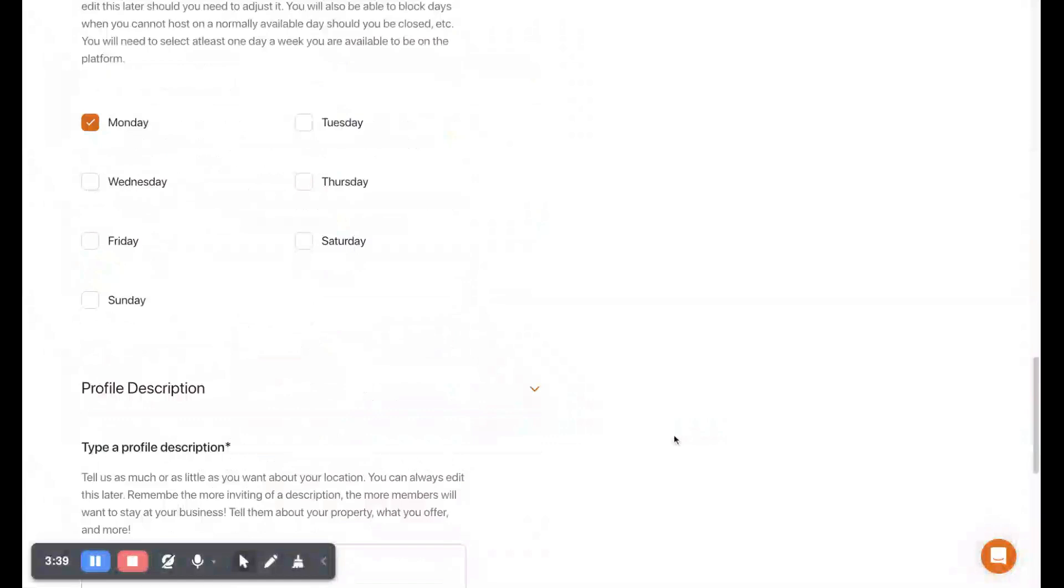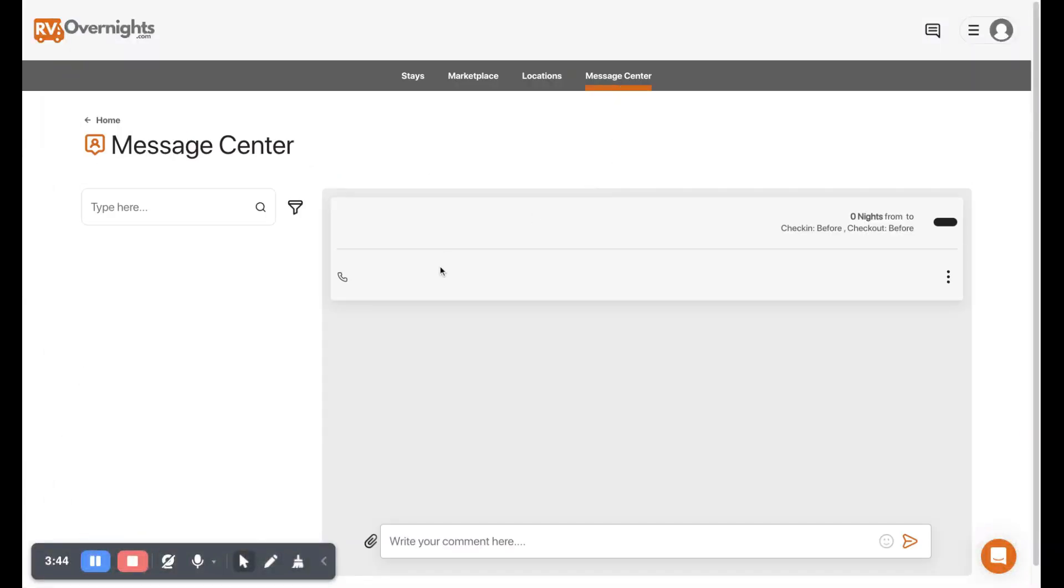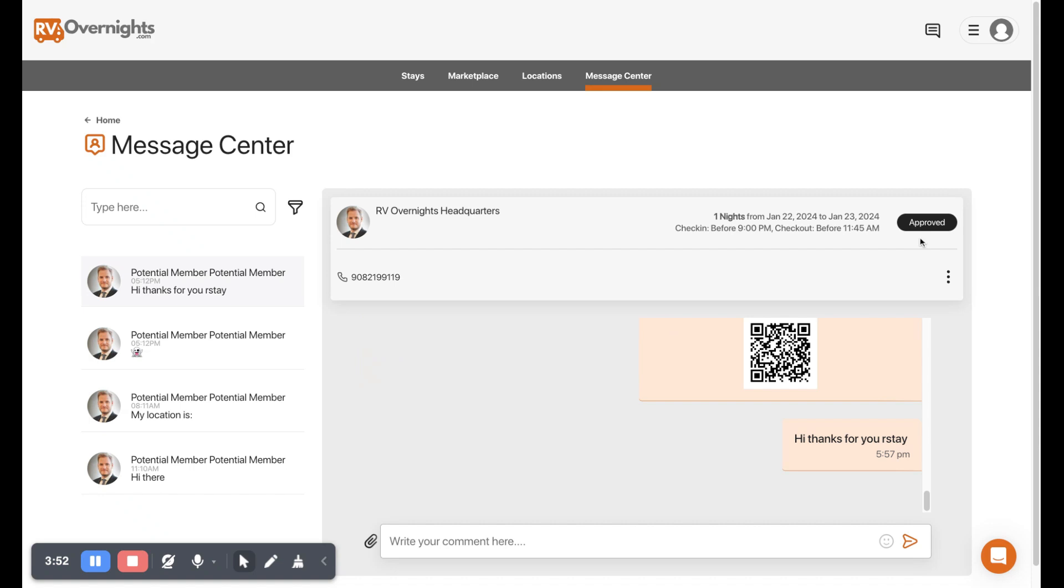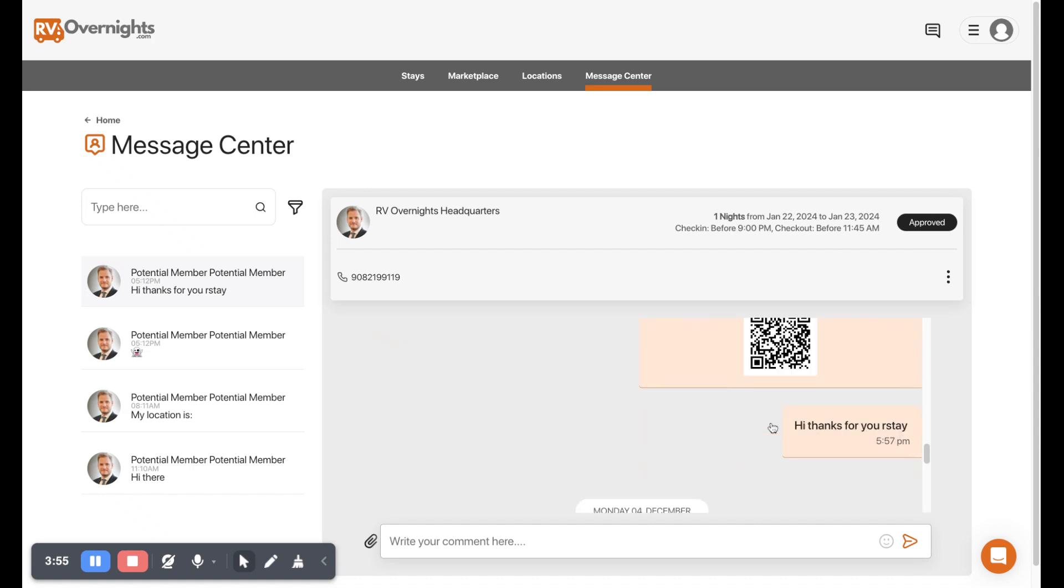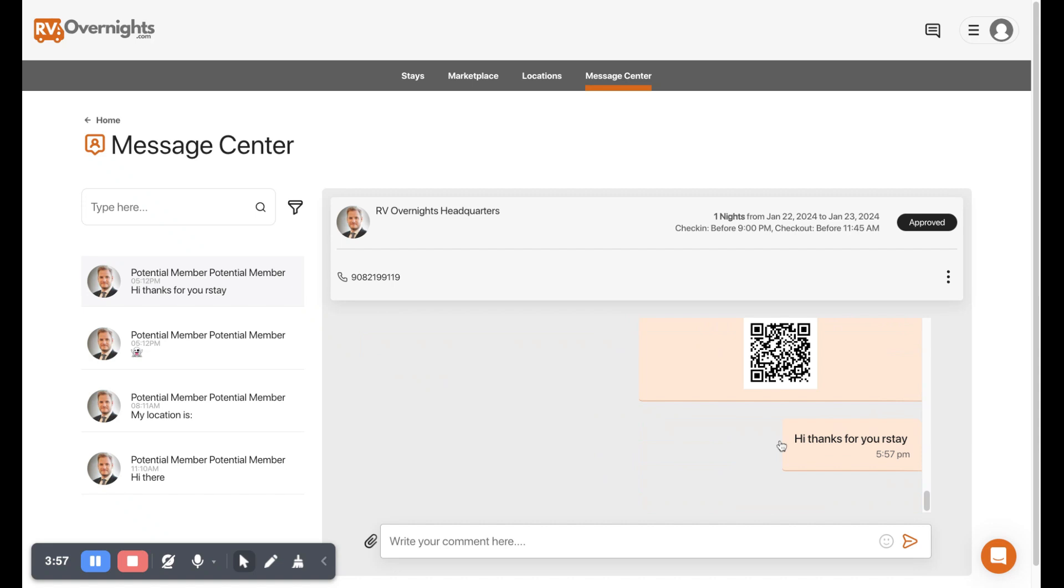Moving over to the message center. Here's where we can see conversations with our members that are coming to stay with us. In here you can see their status of approved or checked in, you can see your conversation back and forth with them, you can add attachments, emojis.